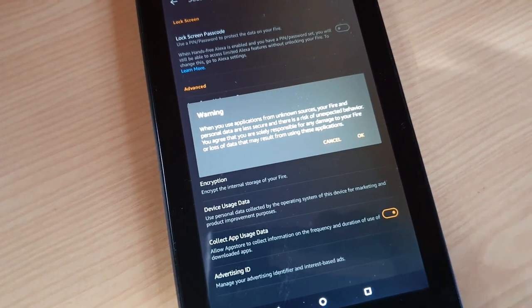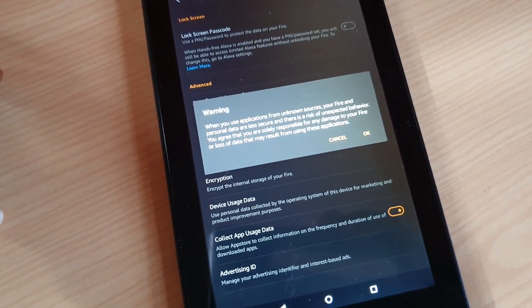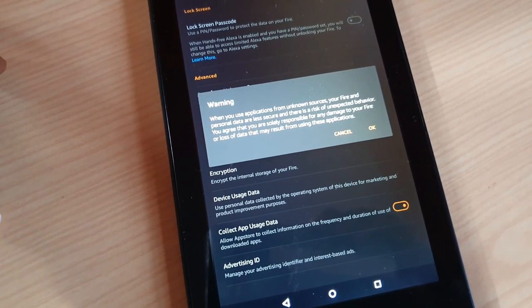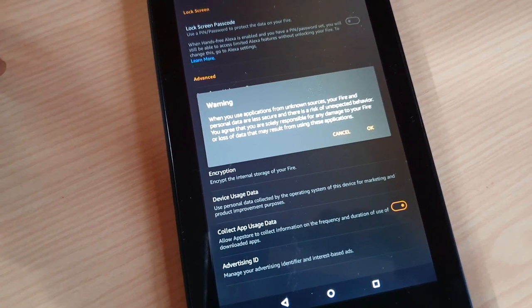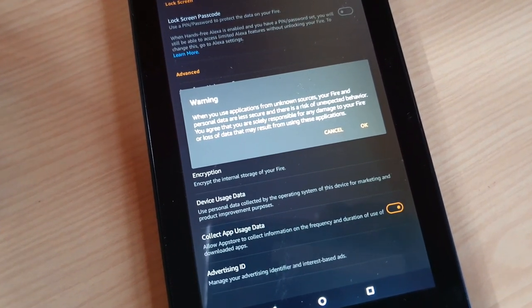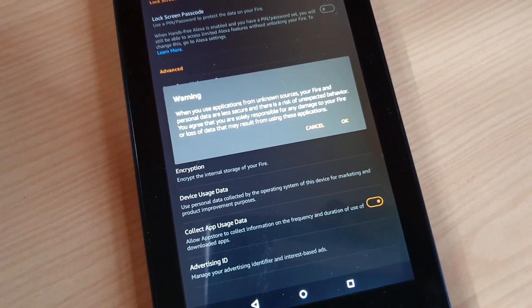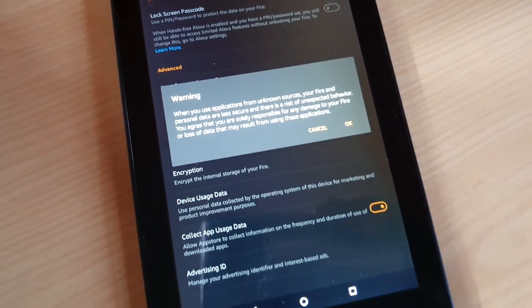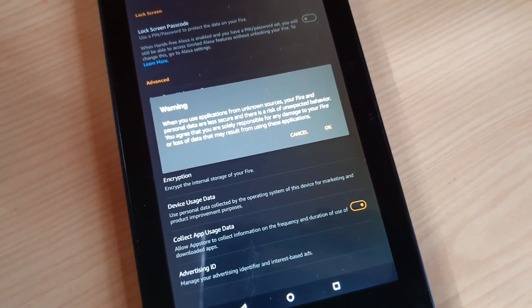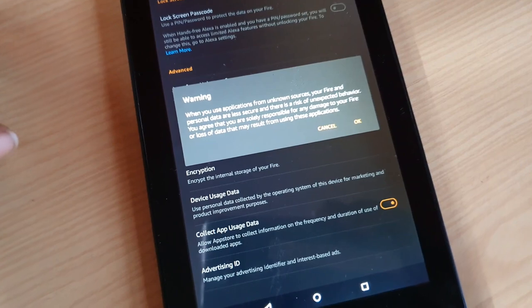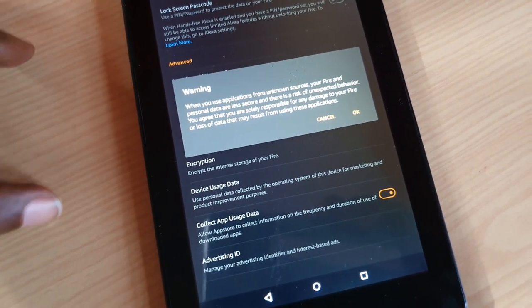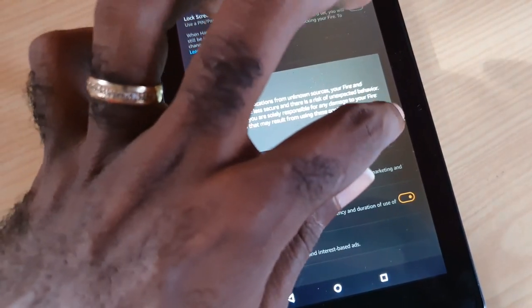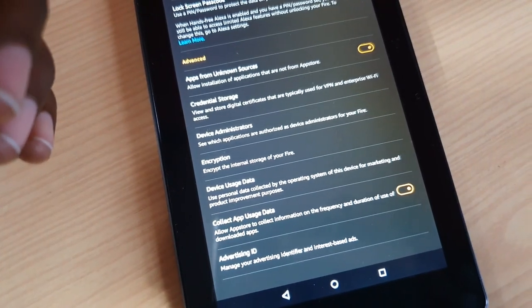It clearly says when you use applications from unknown sources, the Fire tablet's personal data is less secure. Basically, make sure that whatever you're installing comes from a trusted source, as you can leave your device exposed and you are responsible in case you damage your device. Make sure you read it for yourself, and if you agree, go ahead and click OK, and it should be enabled.